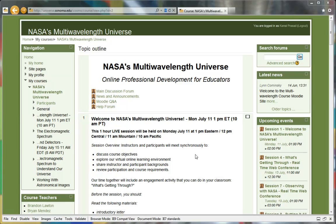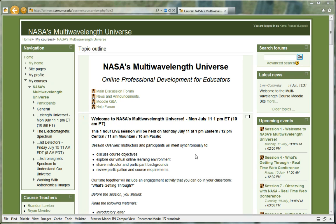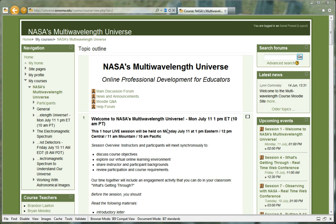Welcome to NASA's Multi Wavelength Universe online course. Once you are registered and enrolled in the course, you will be taken to the course homepage. Here you will see a list of topics that will be covered over the duration of the course.